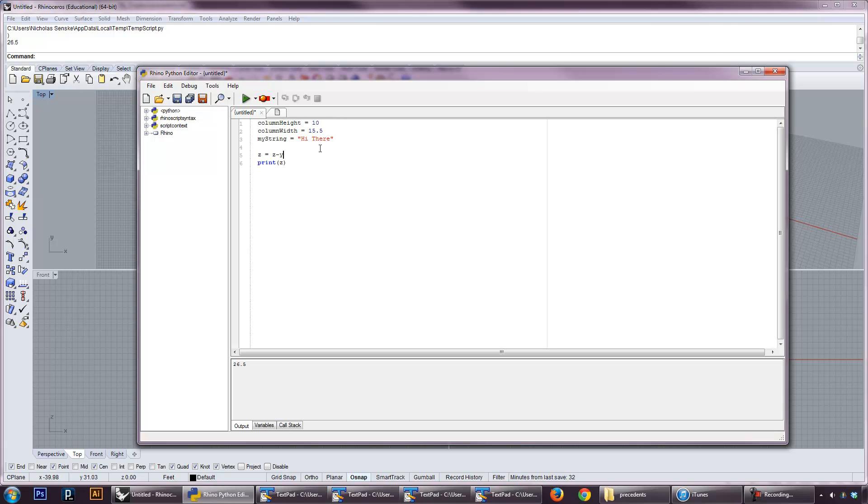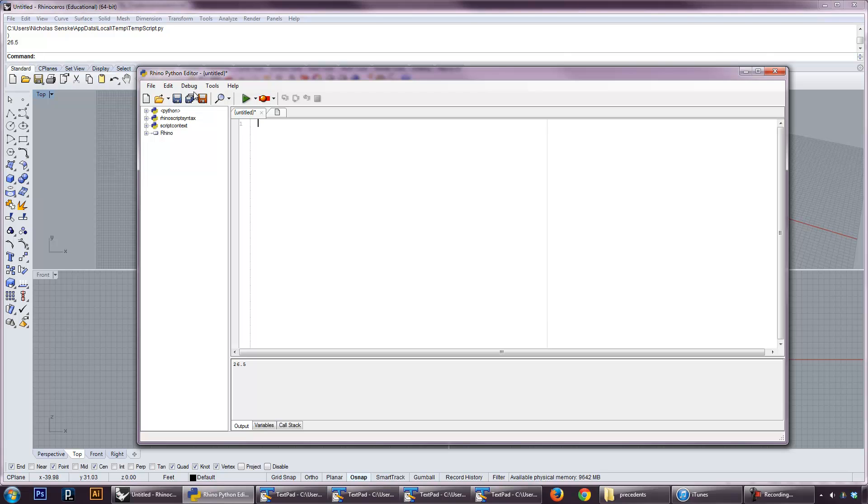All right, we're going to kill this right now. So that's kind of the end of understanding variables in Python. This doesn't really do much for us until we actually get into some Rhino objects.